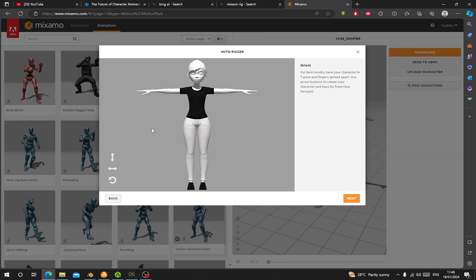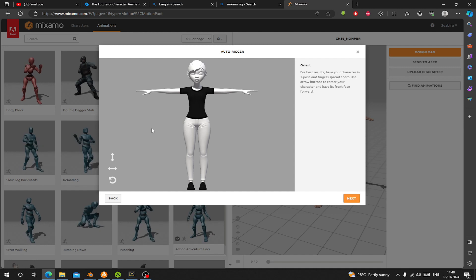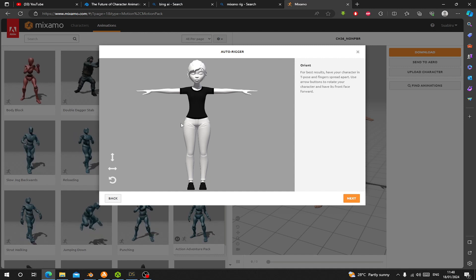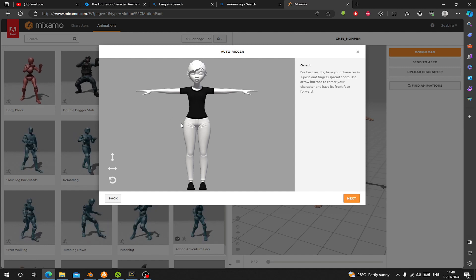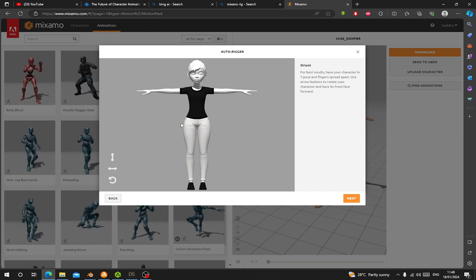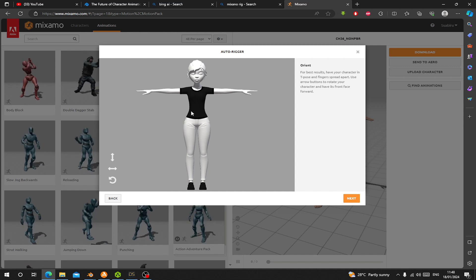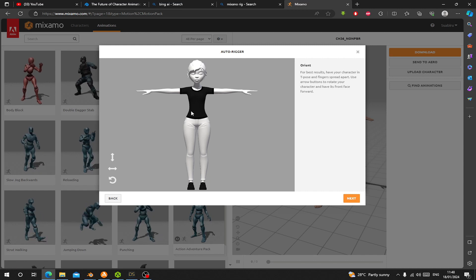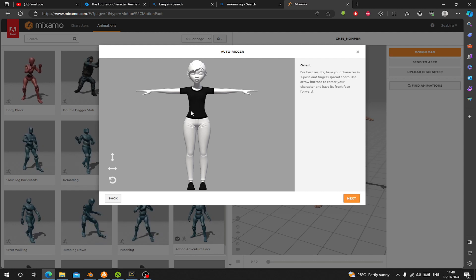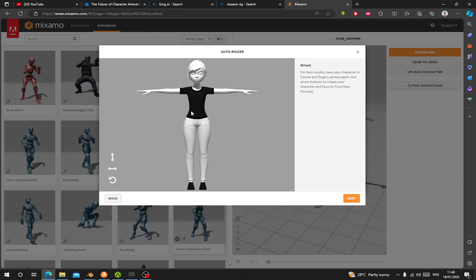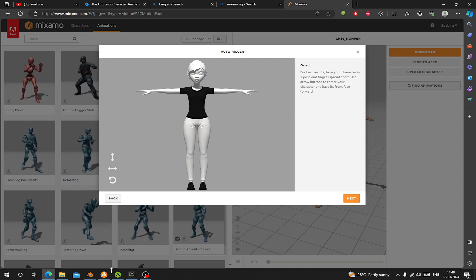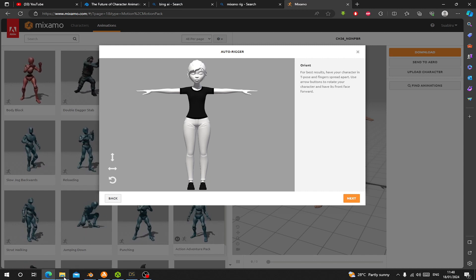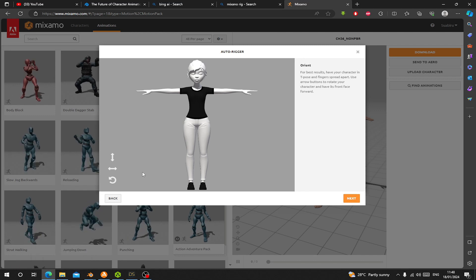Now you can see the same thing happened in Mixamo. The textures did not load. So why? We have embedded the textures, everything is inside the FBX file, but the textures are not loaded.